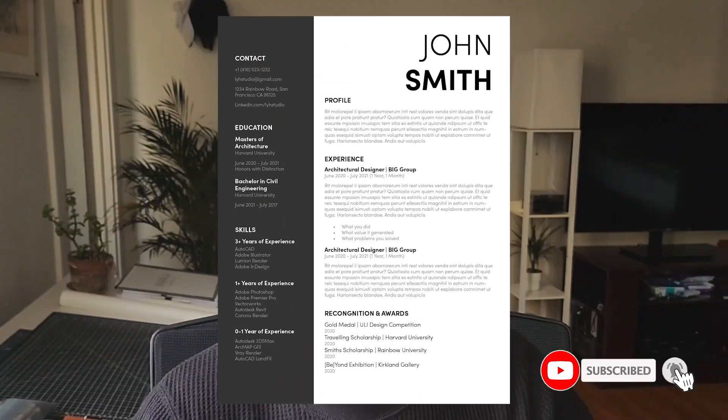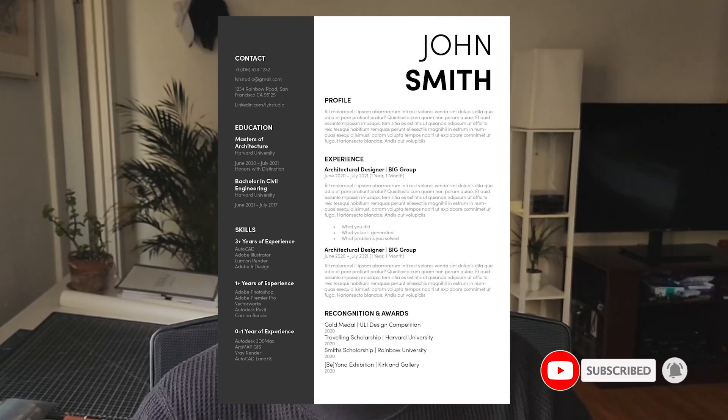What's going on everybody? Welcome back to IYH Studio. This is Sam as always and today we're taking a look at how to make this super clean resume template in InDesign. We'll go through it step by step. Let's get started.